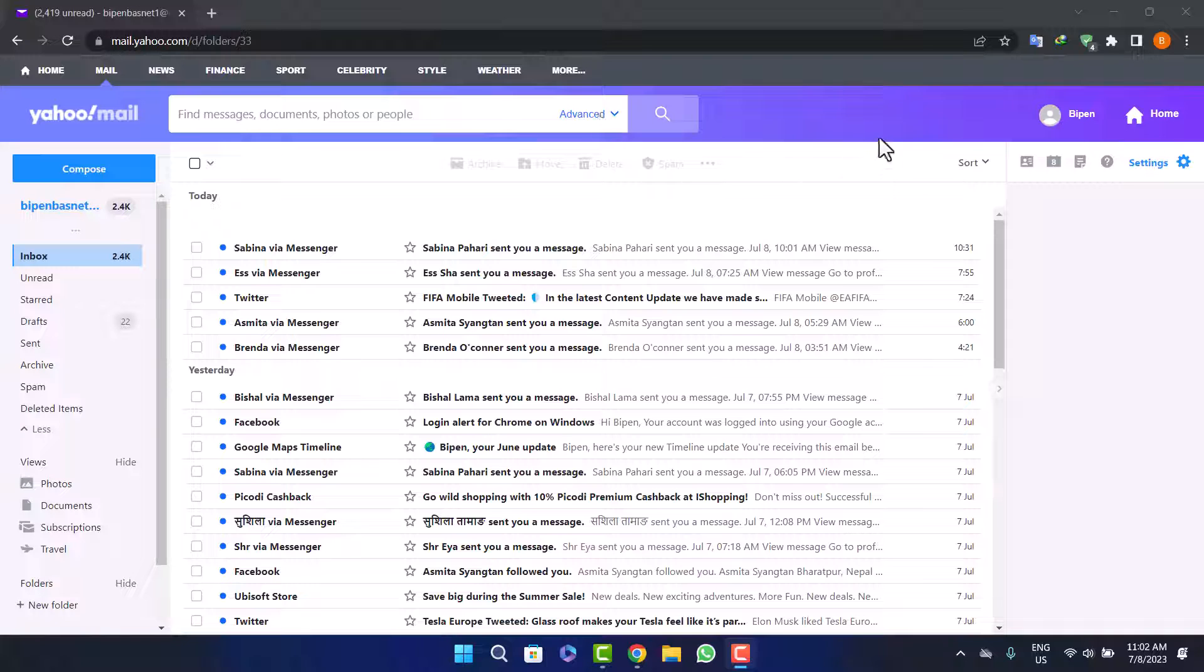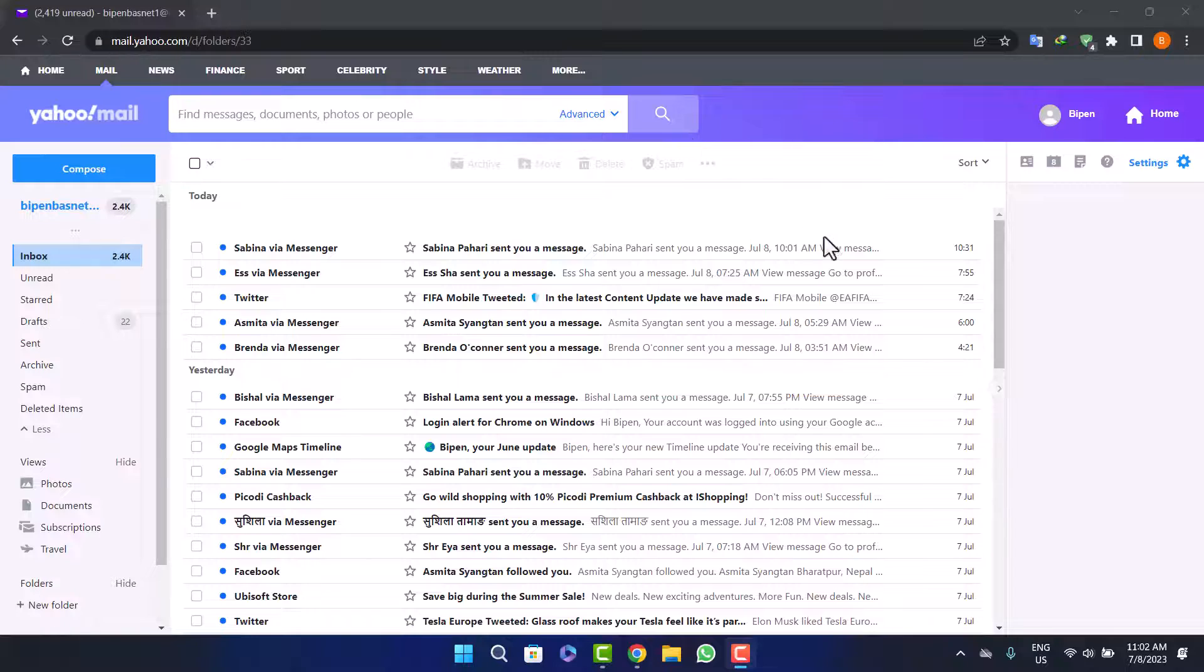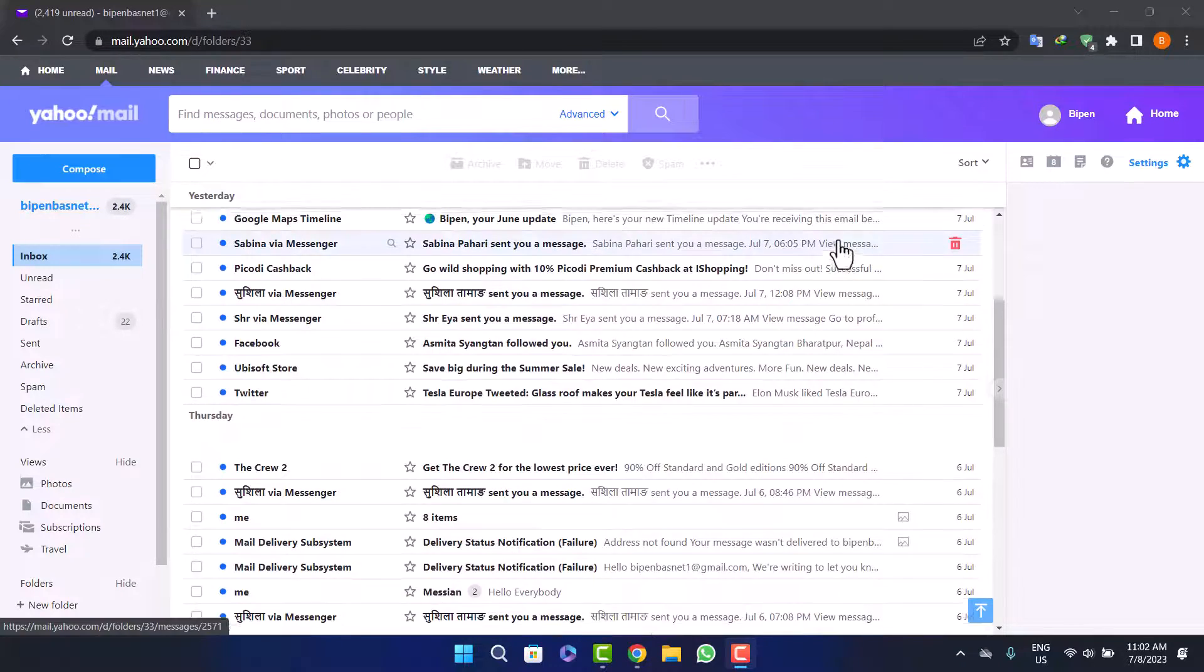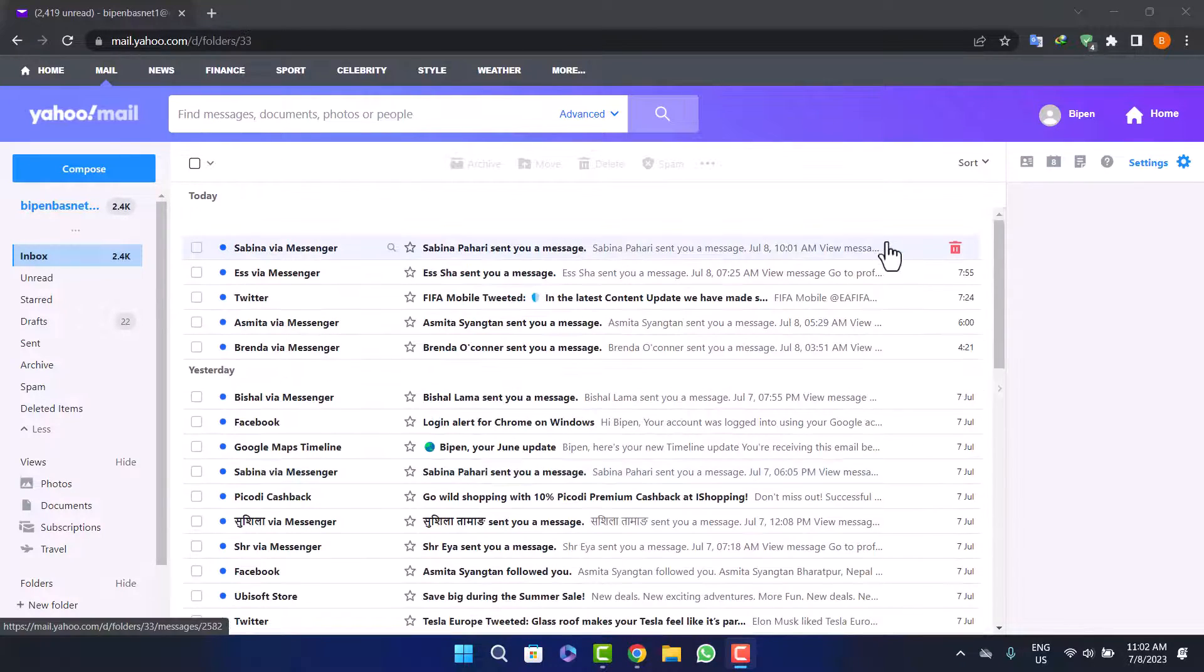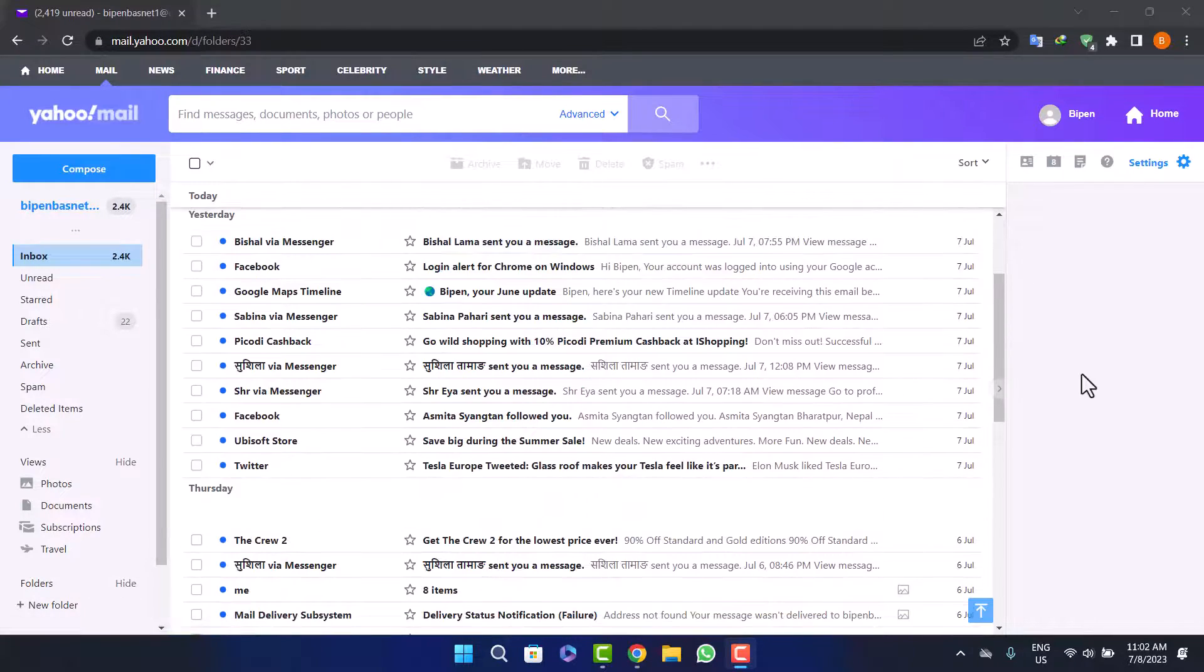Simply head into mail.yahoo.com on your browser and you'll be headed directly into Yahoo mail. Once you're logged into your account, you'll get to a place like this.